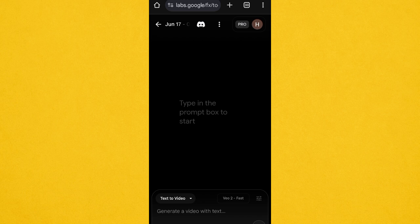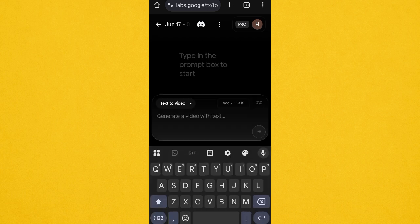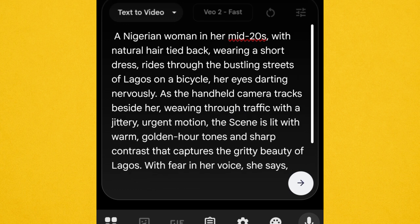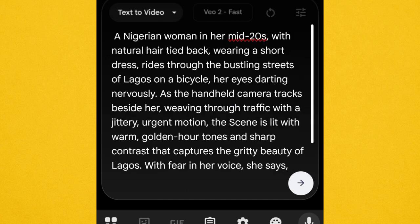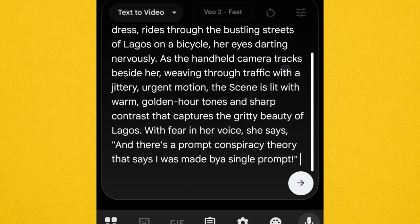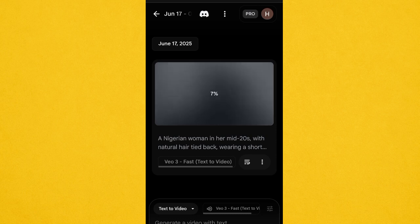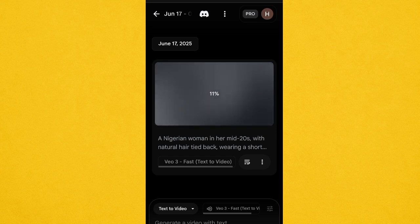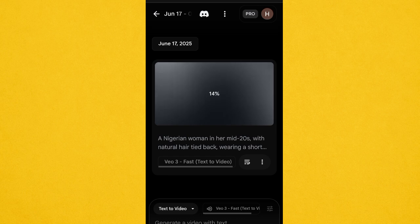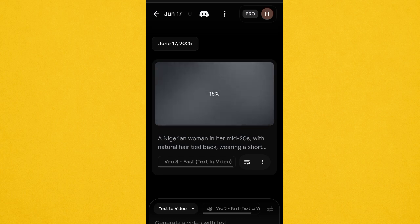Now let's go ahead and paste our prompt. As you can see: 'A Nigerian woman in her mid-20s' — and so on. I'm going to be dropping the prompt in the description. Go ahead and click Generate. Our video is being created. I'm creating this one based on my Nigerian and Ghanaian — African — audience.